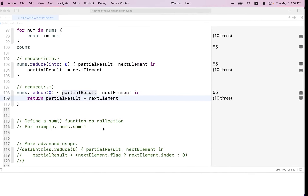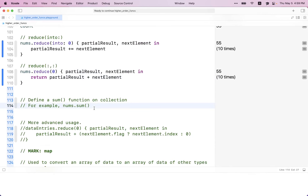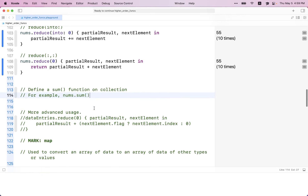We have one minute left. We don't have any sum function on an array of integers — if you wanted to define one, that could be an exercise. I think we are running out of time, so we can continue that next week. Any questions? All right, see you guys next week.